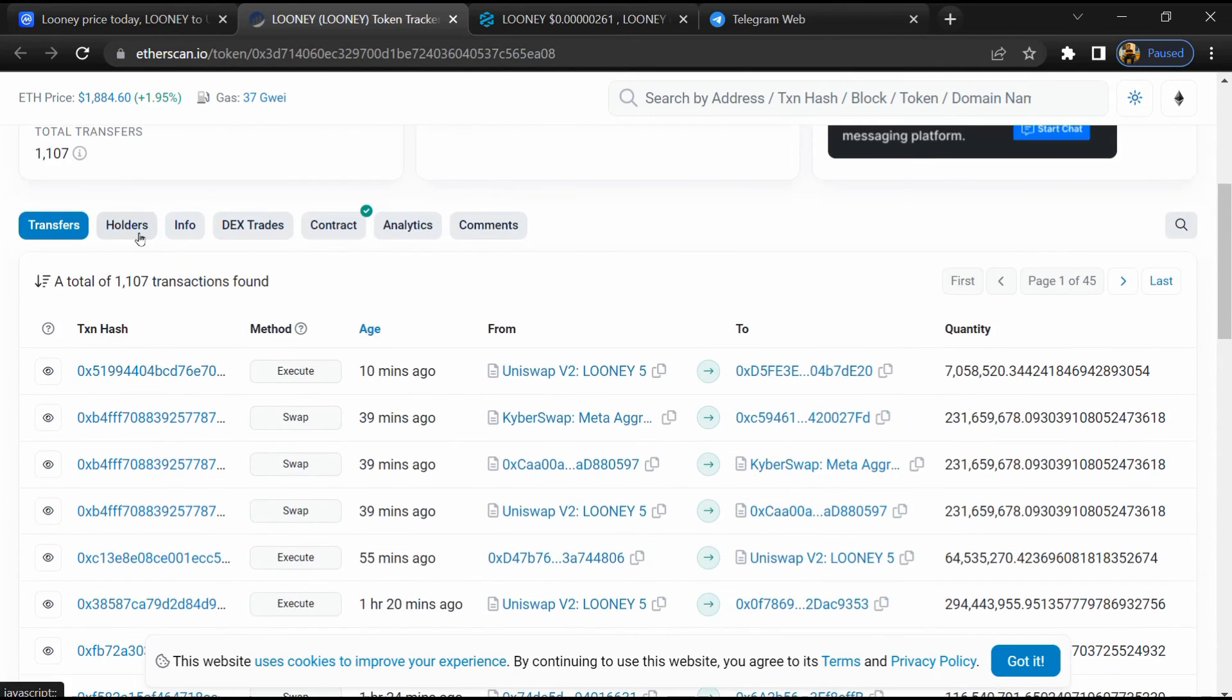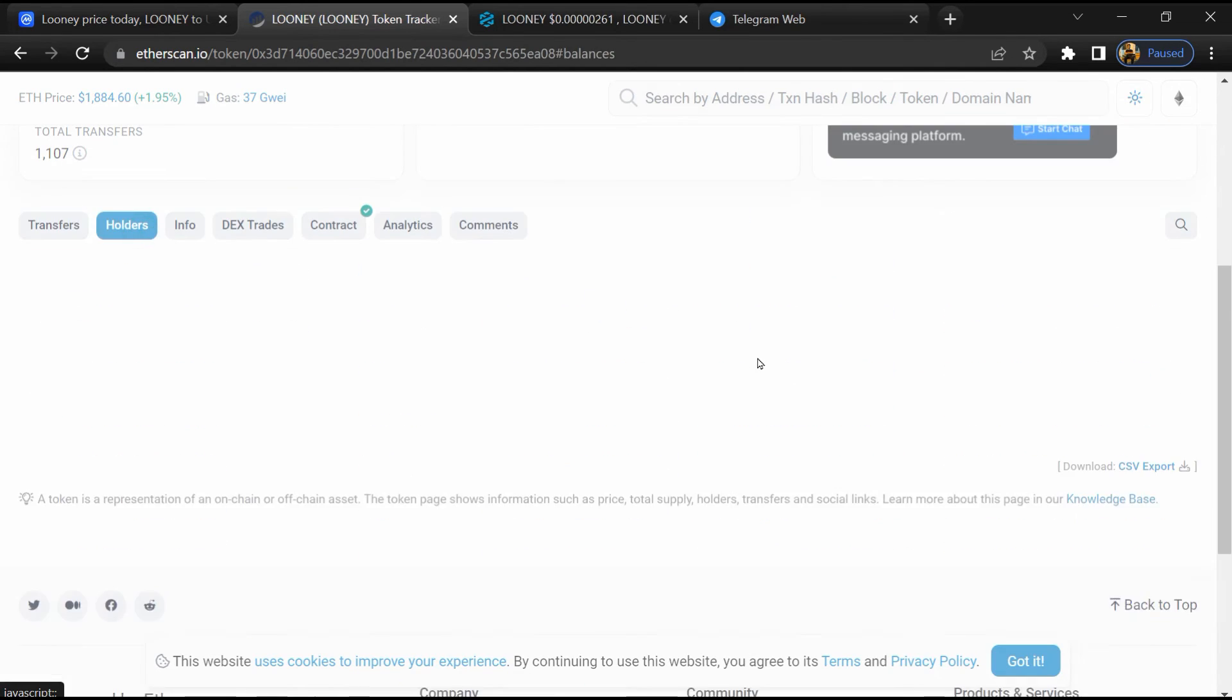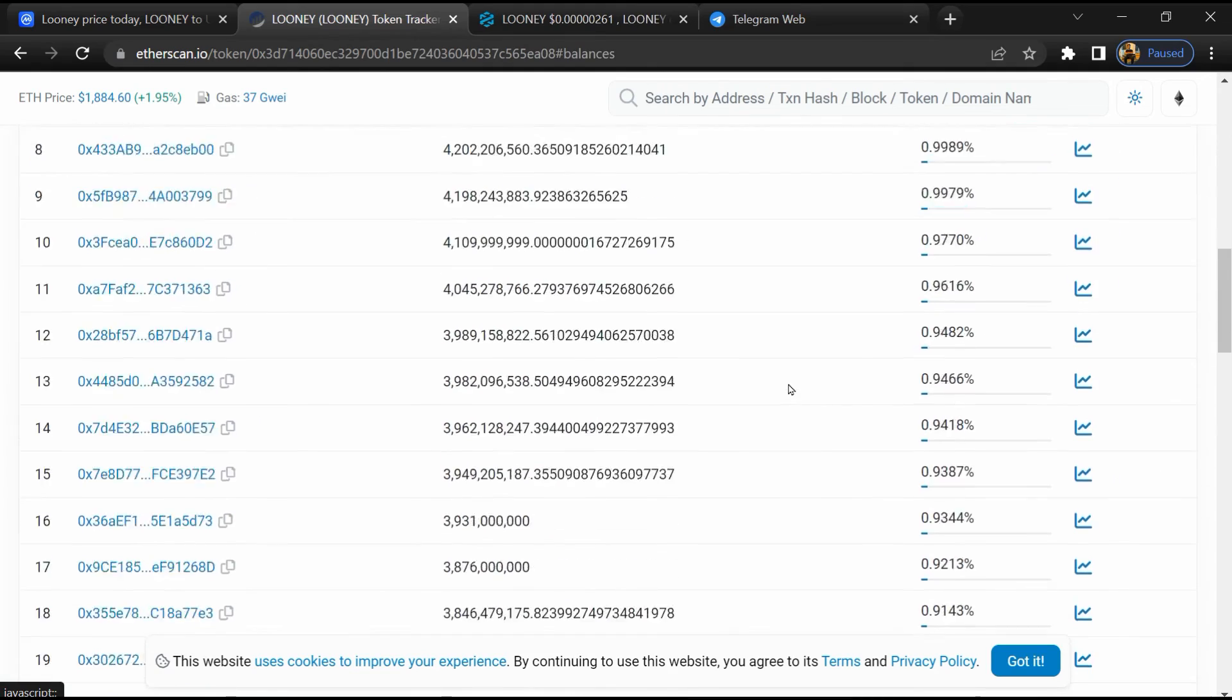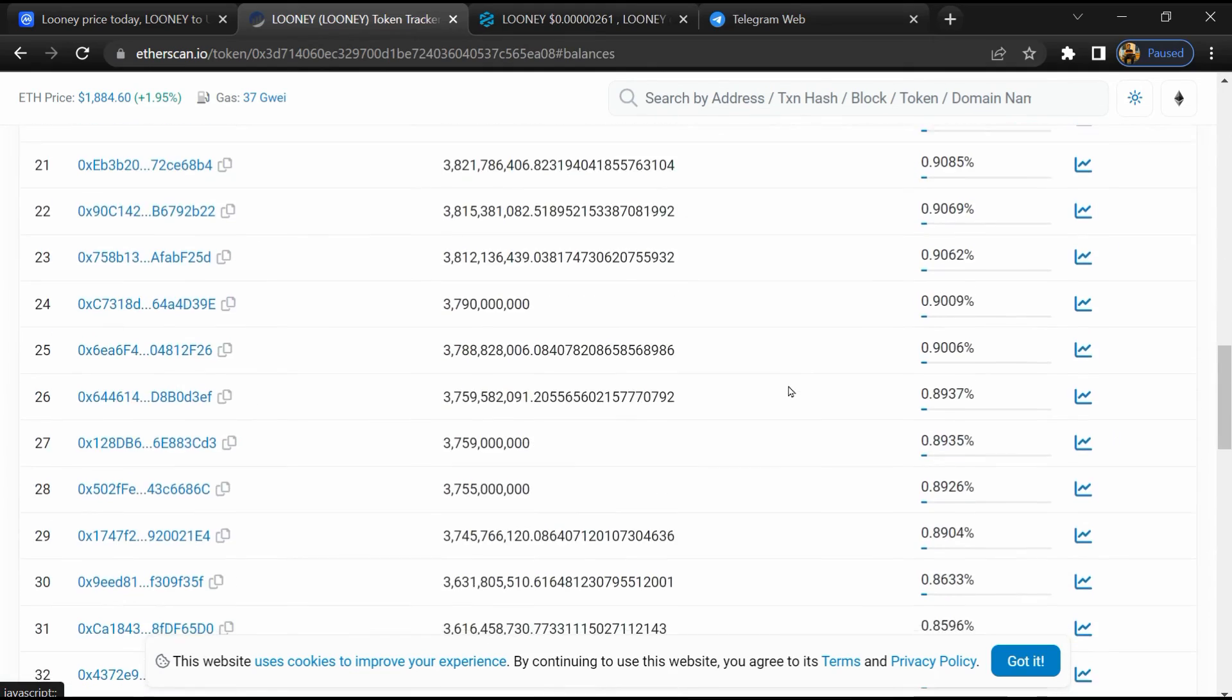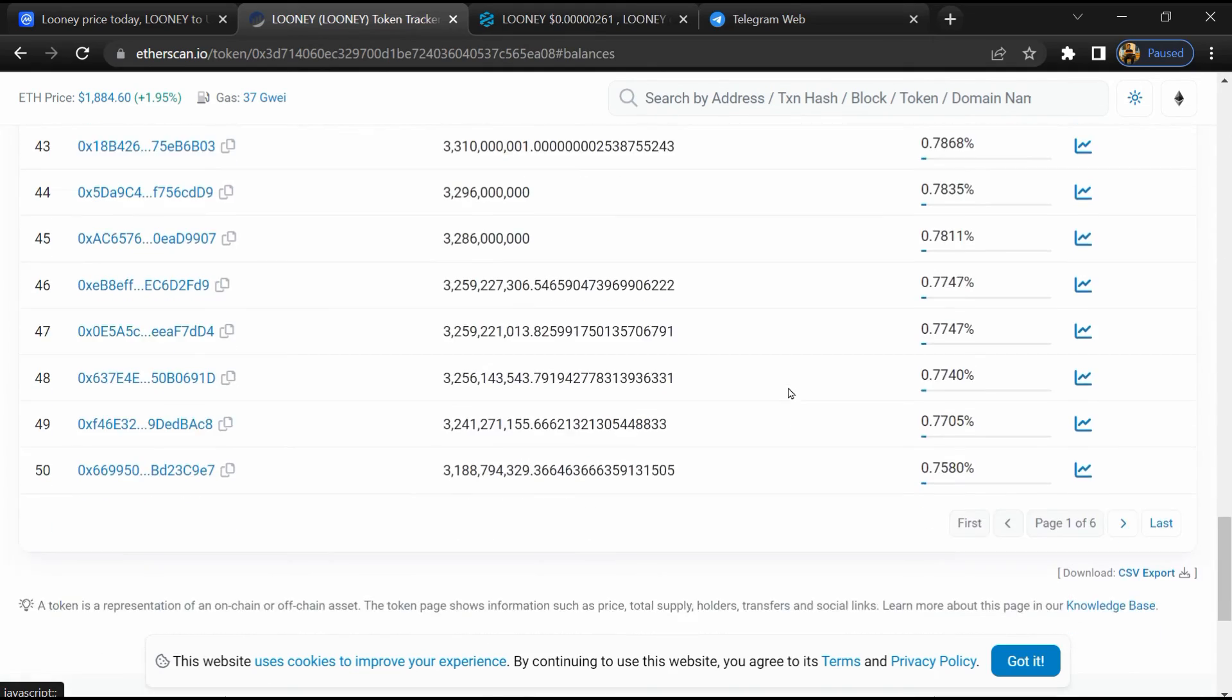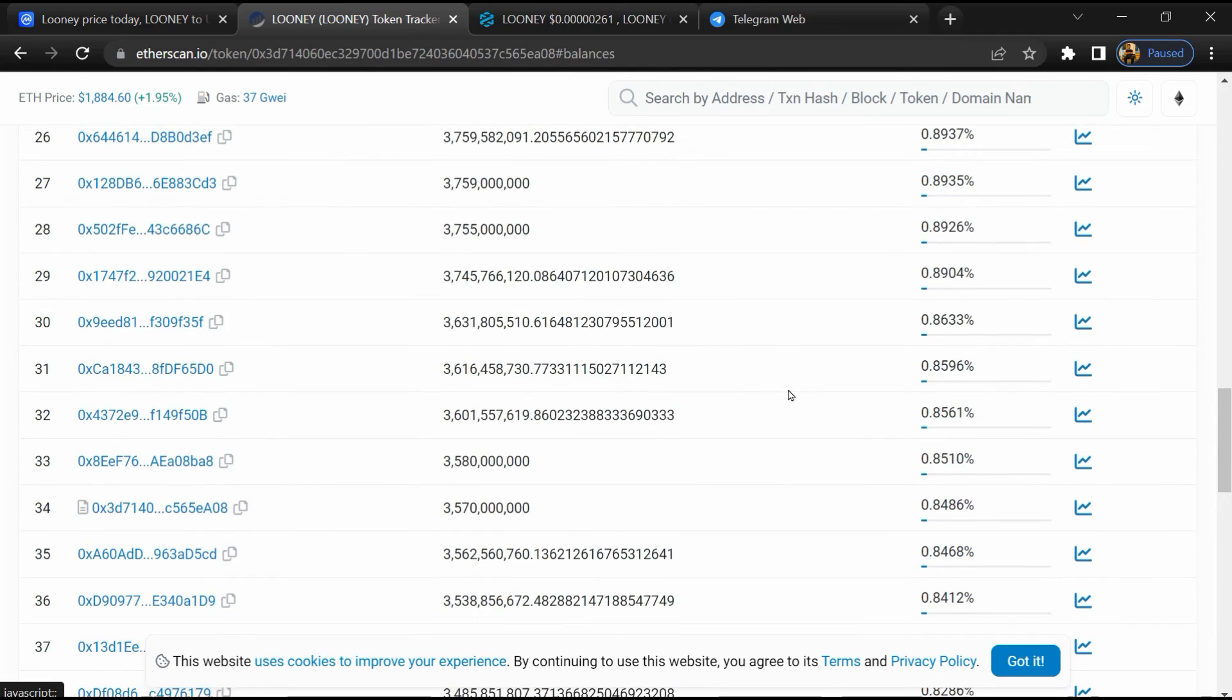After that, go to the holders section. Now you can check holders' transaction details.